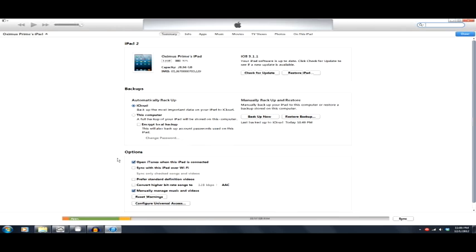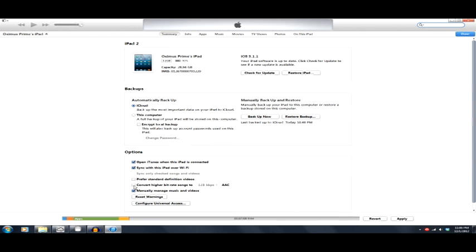Let's see. What are these other options down here? Open iTunes when this iPad is connected. I like that, actually. I do want that to launch. Sync this iPad over Wi-Fi. Go ahead and click that. Sure. Prefer standard definition videos. Convert higher bit rate. Manually manage. Reset. Looks like there's some summary of the features there.